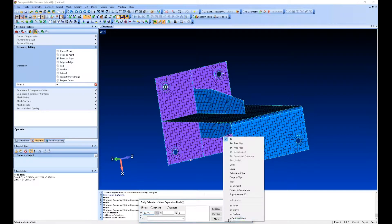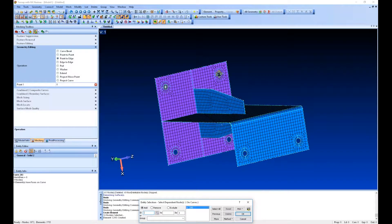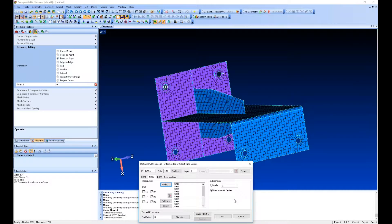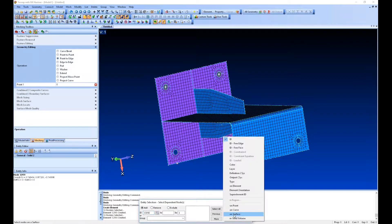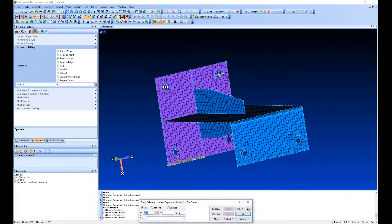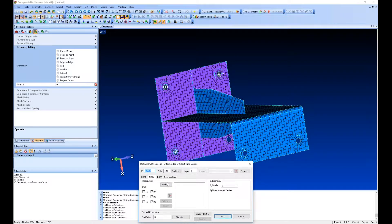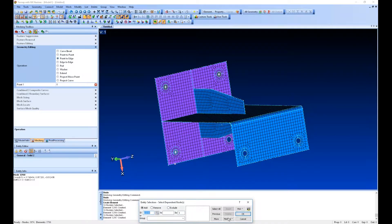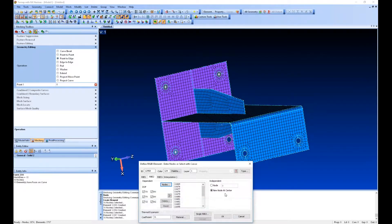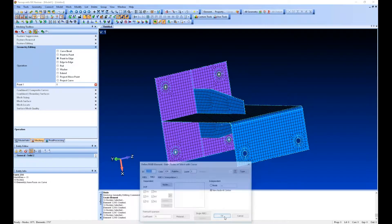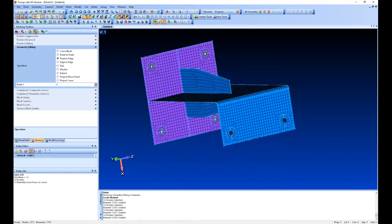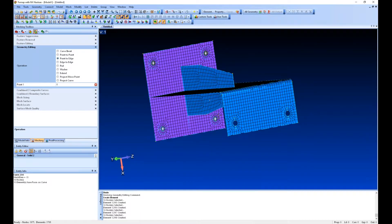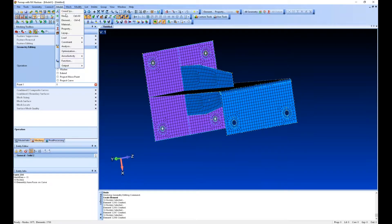I'm going to go around and do this on each of these holes, and now we've got RBE2s.